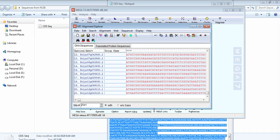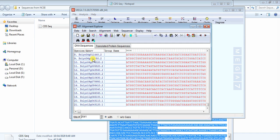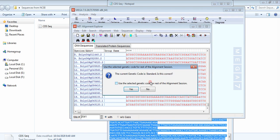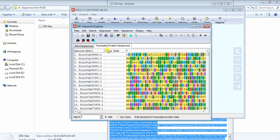Now remember one important thing: we need to translate the CDS sequences into protein sequence first, and then do the alignment. There is an option to translate to protein sequence — click on that. Our CDS sequence has now been translated into protein sequence. Now run the alignment.